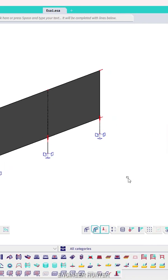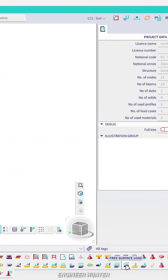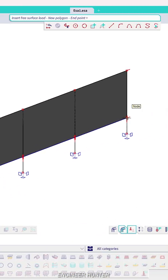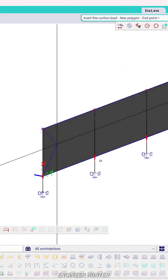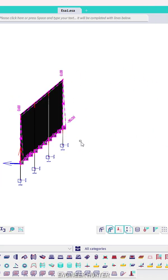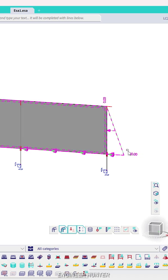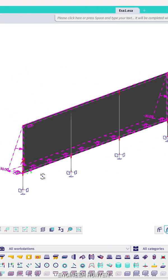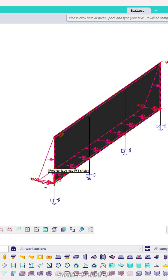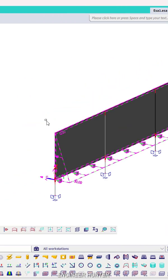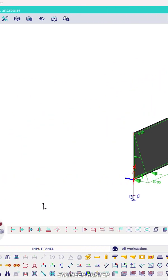Now we can use the free surface load. I will use this input and apply it on the wall first. As you can see, the direction is not correct, so we need to change it here to Y. I'll also change the value to a positive value, so we have the load applied like this.